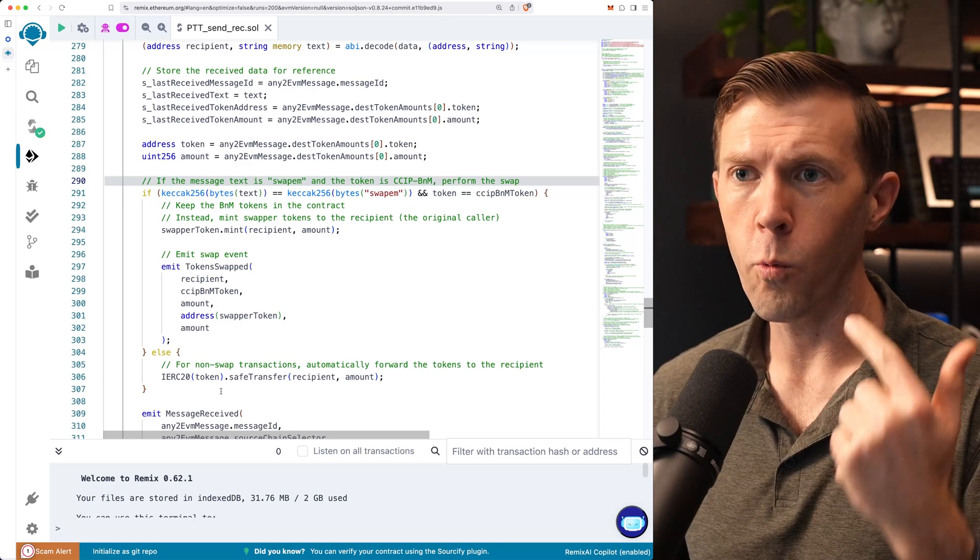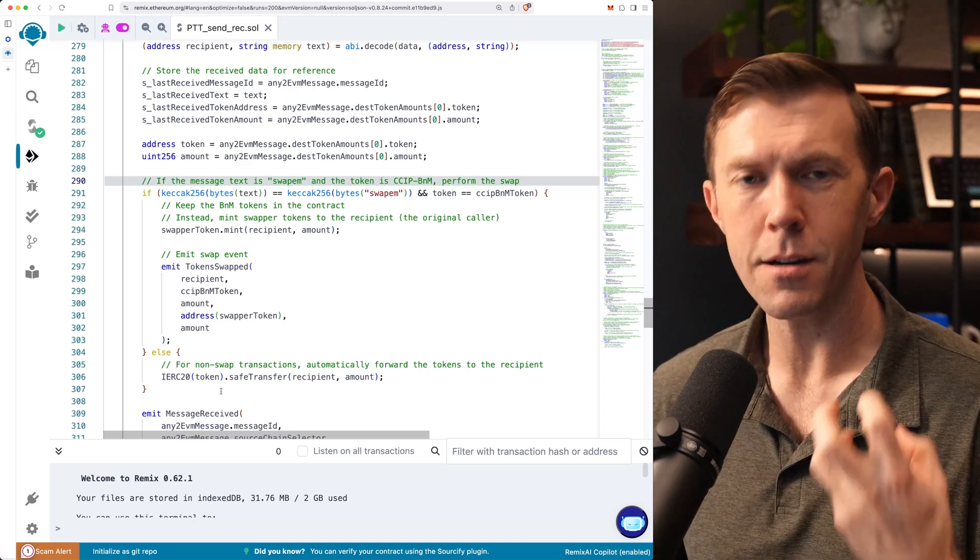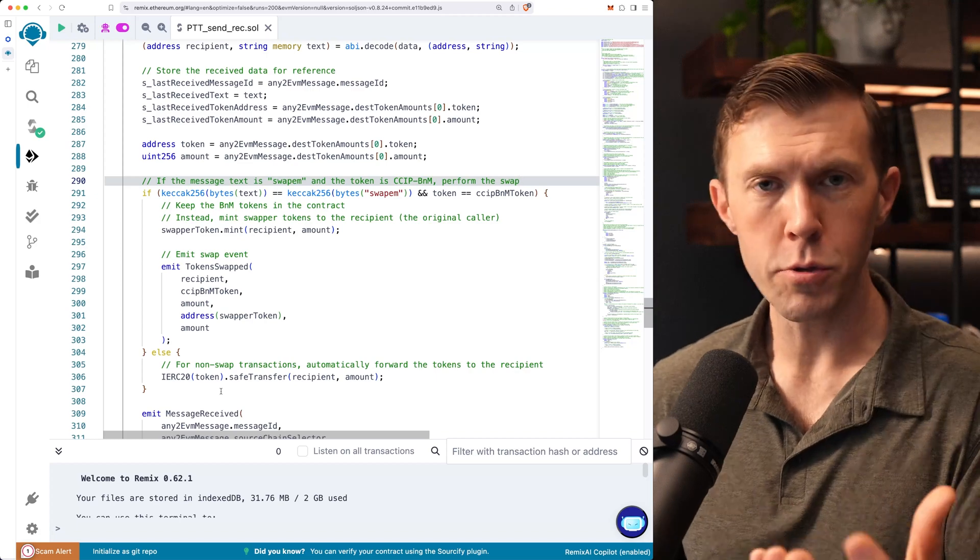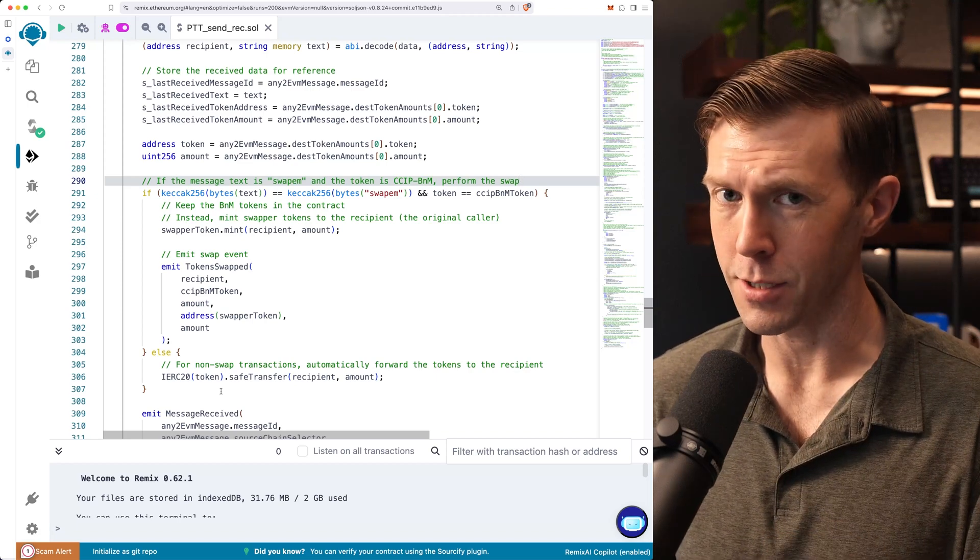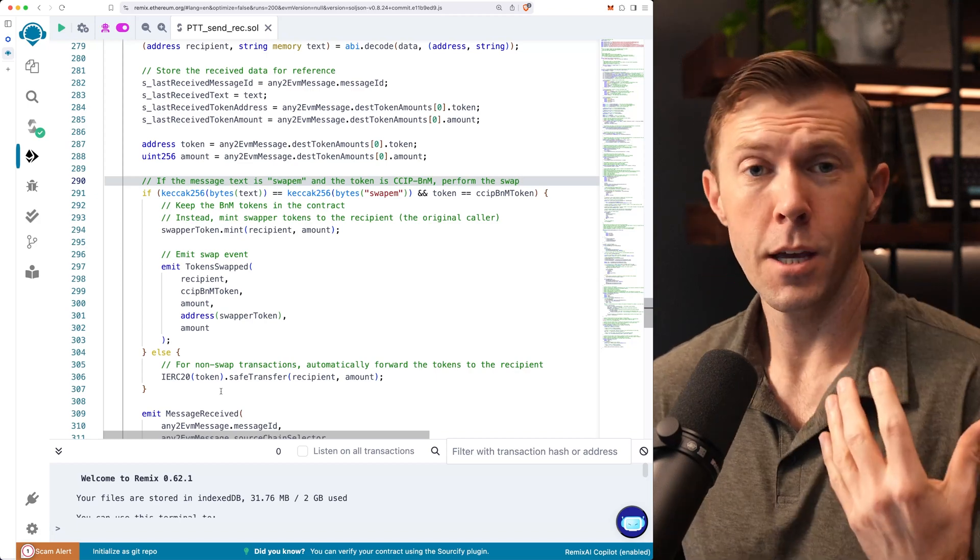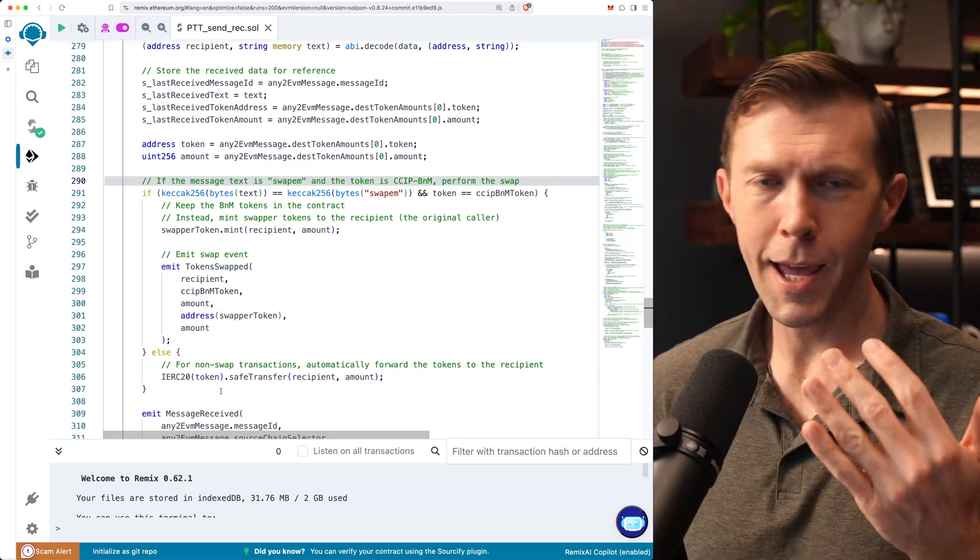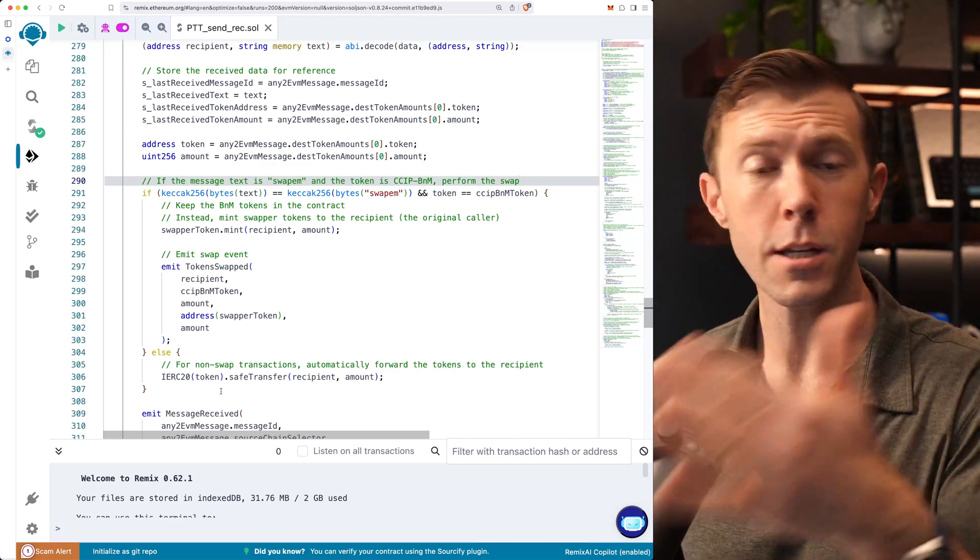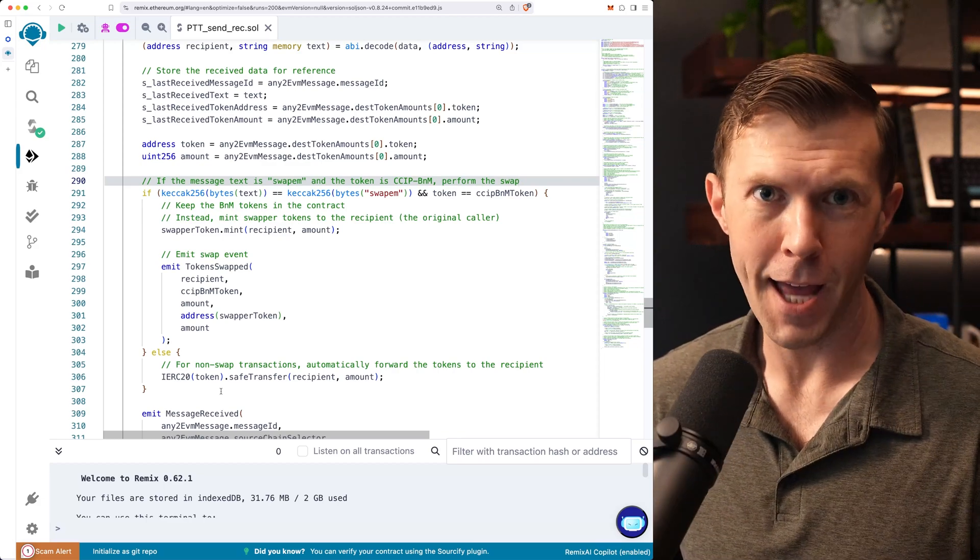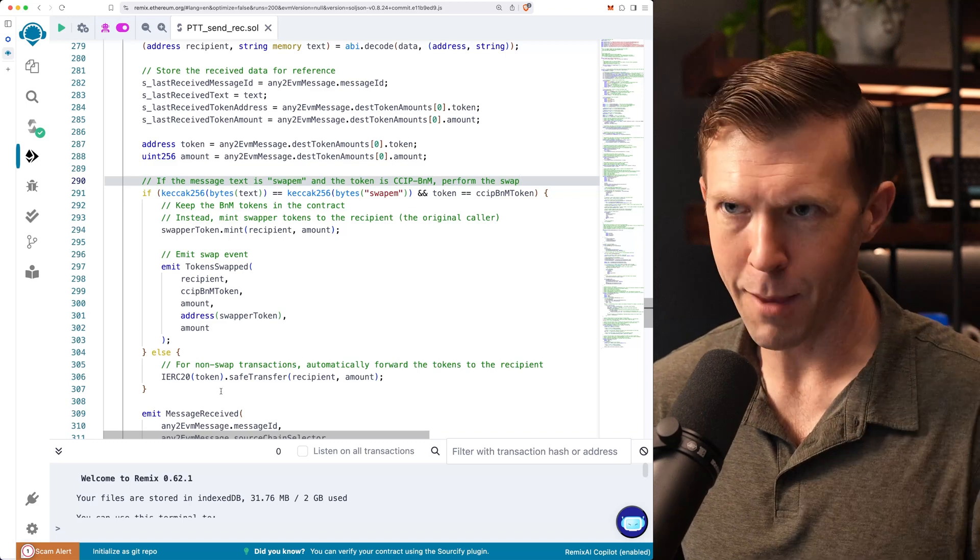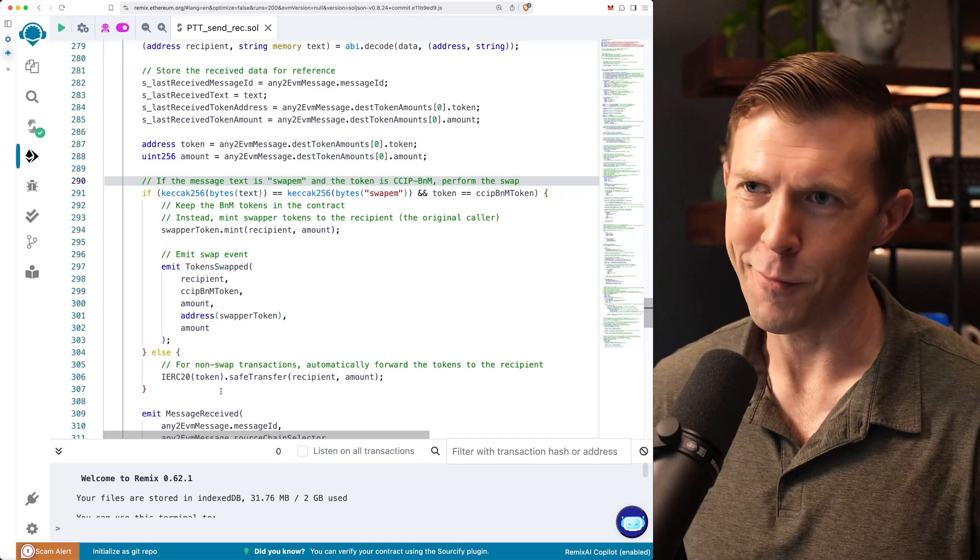And when you actually get that on the receiving chain, you can do something with it in that same transaction. And that is really powerful because you as a user know, I send this information from one chain to another, and I know what's going to happen with my tokens and my data. That's really powerful.